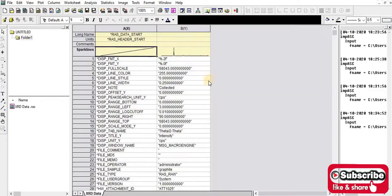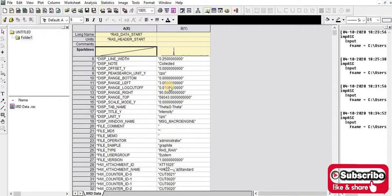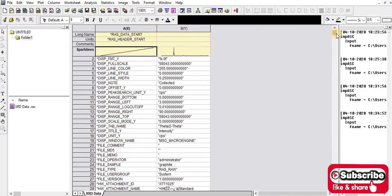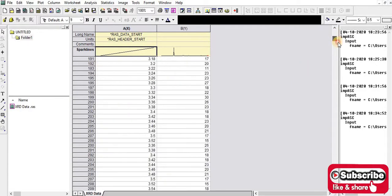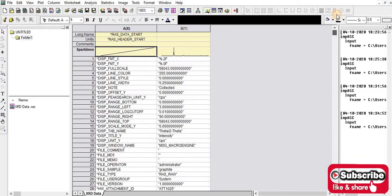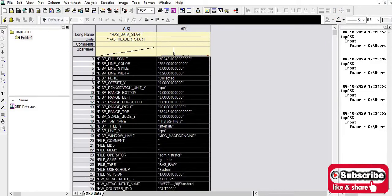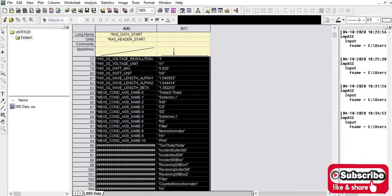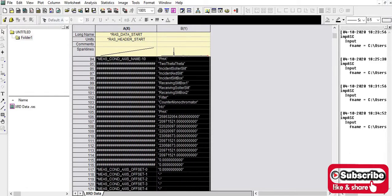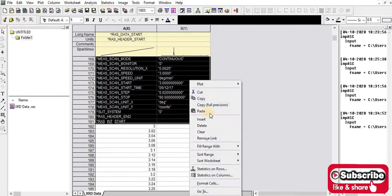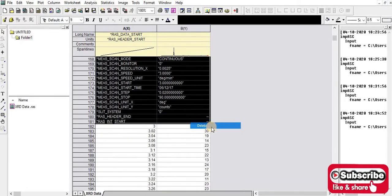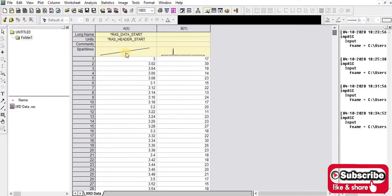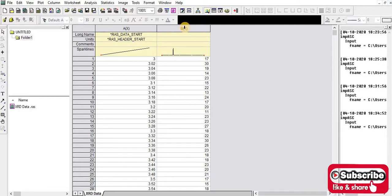Yes, this is the XRD data. I will delete this part as it is not required. This is the x-axis, I mean the angle, and this is the intensity. On the x-axis is the angle and on the y-axis is intensity. Now you have to select both the A axis and the B axis.